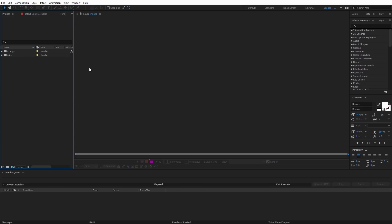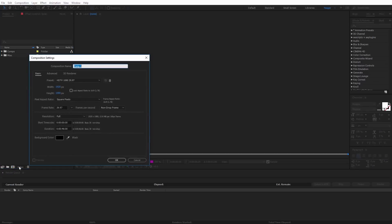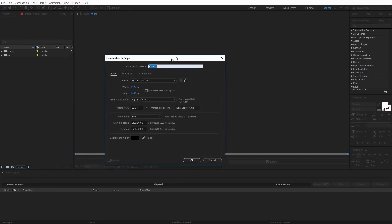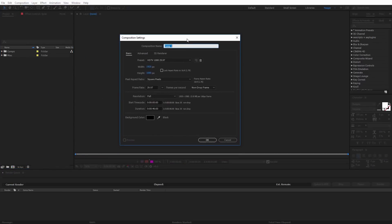Now that we're inside After Effects, I'm going to create a new composition and rename it 'main'. I'm going to have it be 1920 by 1080 at 30 frames per second and make the duration about six seconds long, then click OK.